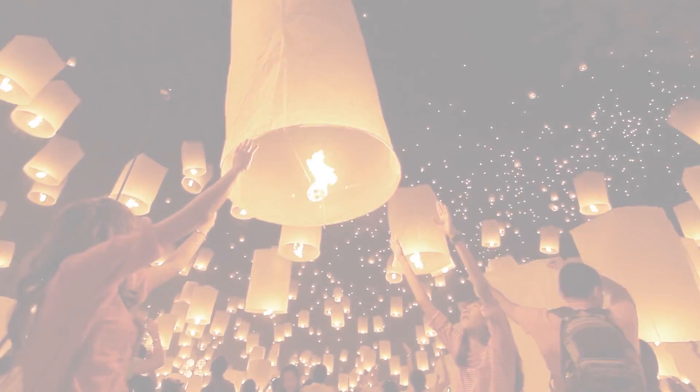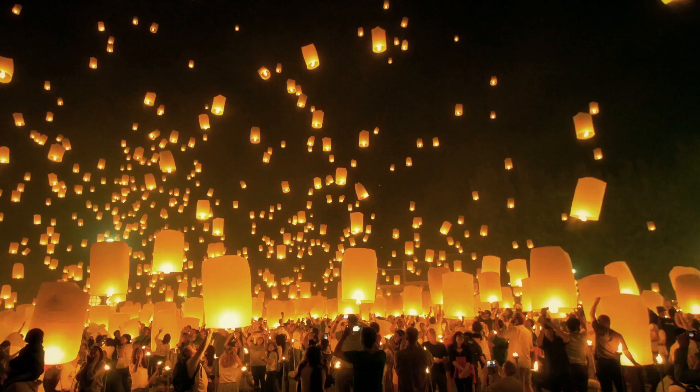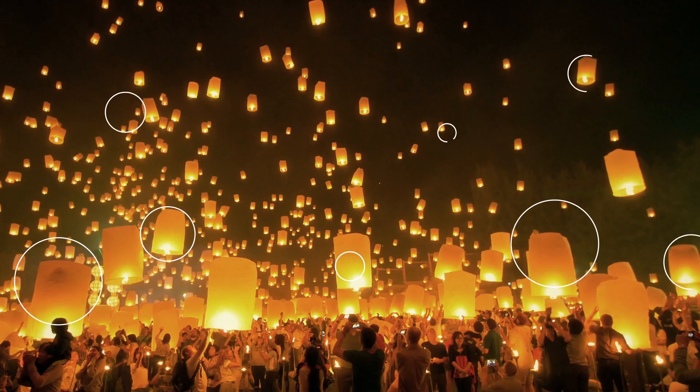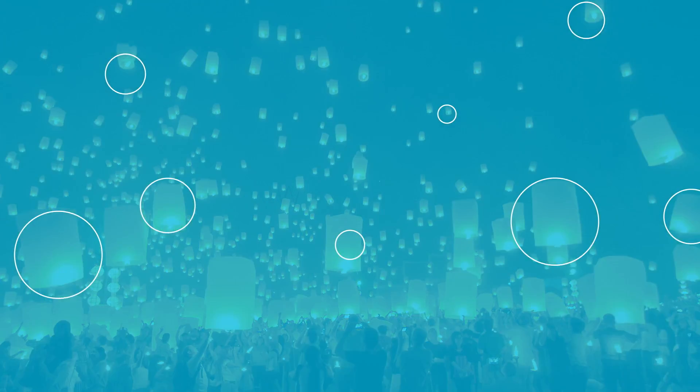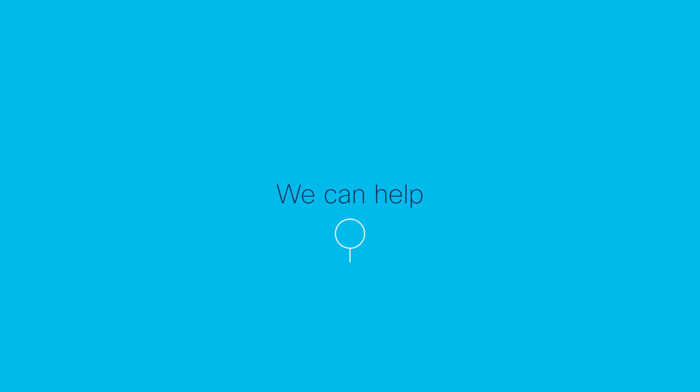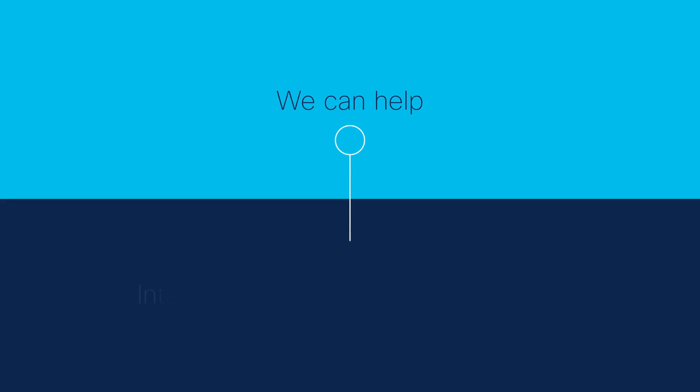Wouldn't it be great to lighten that load? We can help. In fact, that's what intelligent connectivity with Logicalis is all about.